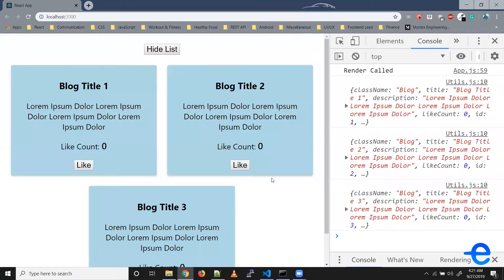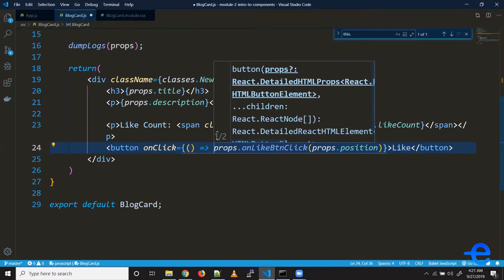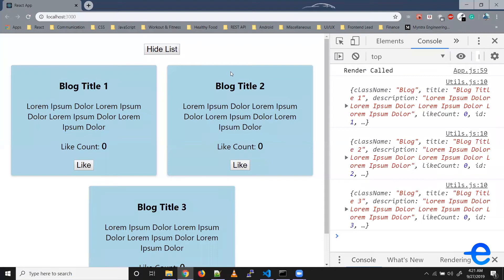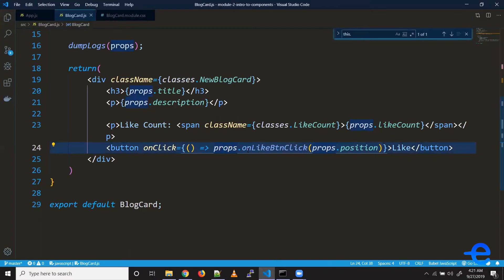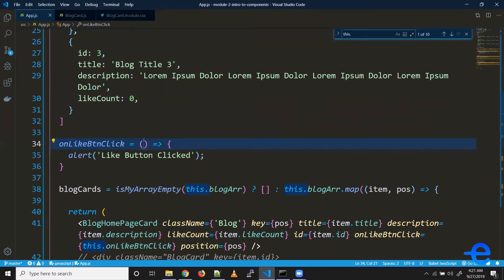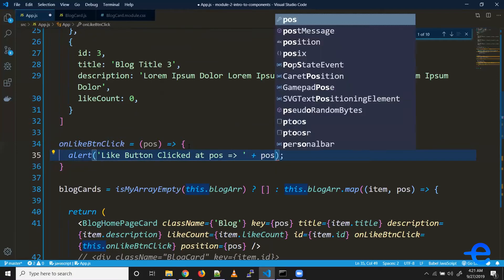As you can see we've got one, two, and three elements firing. The solution for this is we can create an anonymous function which returns this function call — as simple as this. Now when we save it we don't see those alerts by default. The like button click function will also get the argument 'position', so instead of just showing 'like button click' we can say 'at position' and add the value there.